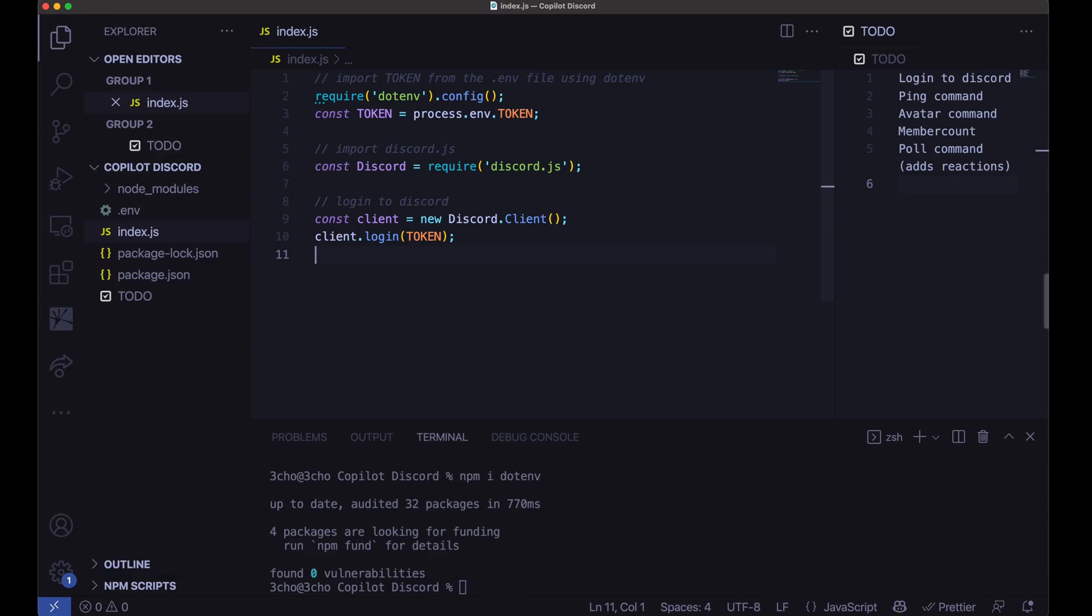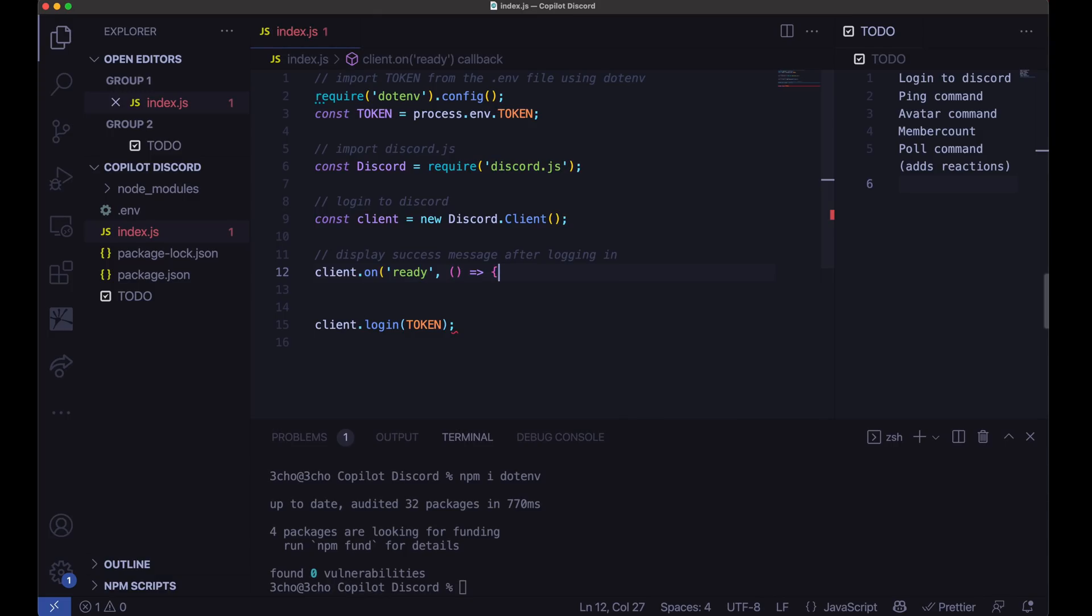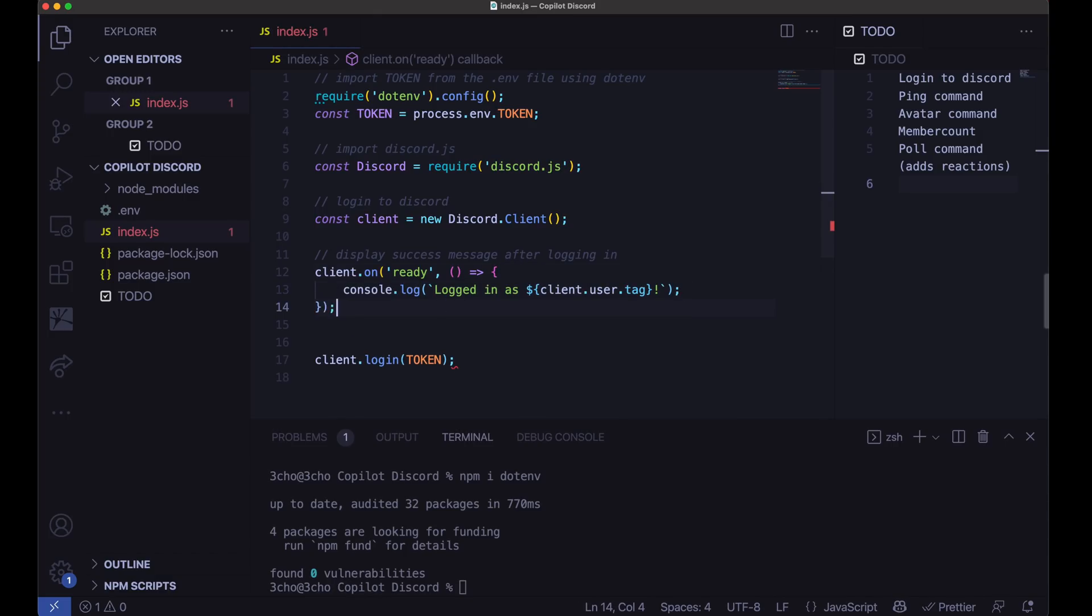And after that, I would prefer to keep that at the bottom. Let's go ahead and have it display after it logs in. So display message after logging in. There we go. It's going to call the client.ready and it's going to log in and display that. Perfect.